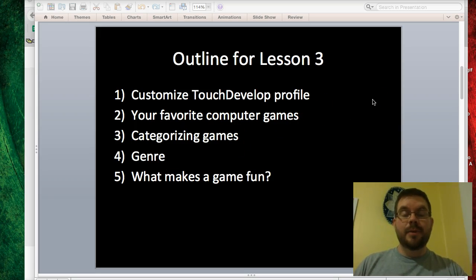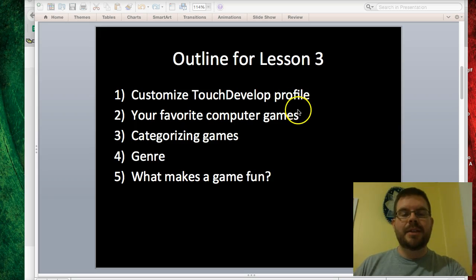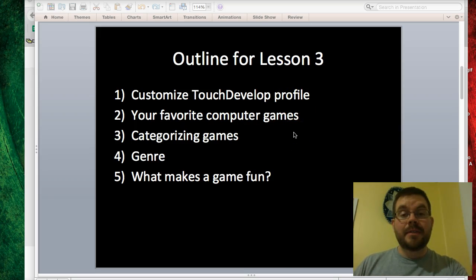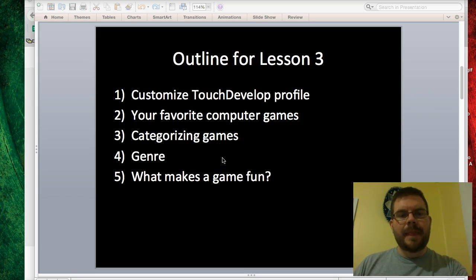This is an outline for what we'll be working on in Lesson 3. The first thing we're going to do is customize your TouchDevelop profile, because you all haven't had a chance to do that yet. Then we're going to talk about some of your favorite computer games and do an activity where we categorize different computer games. We'll talk a bit about genre and then we'll talk about what makes a game fun.